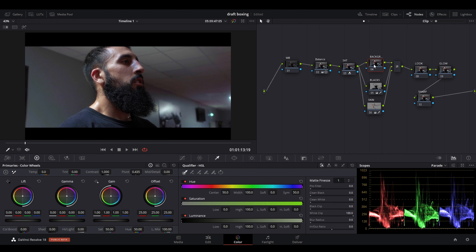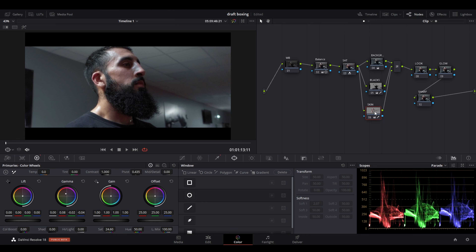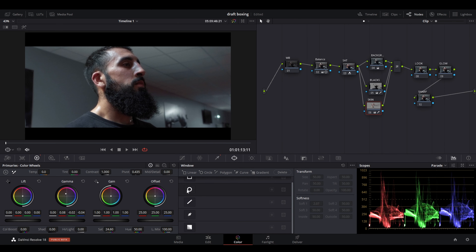Go to the background layer — the final layer — and reduce the saturation. If you do a before/after, you can see everything that isn't skin or blacks is now being desaturated. Then go to gamma and shift it toward the blue, adding a subtle blue tone. Right now we're creating a color separation between the three elements: the blacks, the blue background, and the orange skin tones. Next, go to the skin node's windows tab and select the circle tool to draw a mask around the face area.